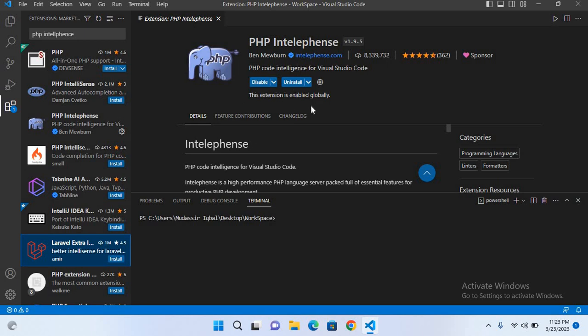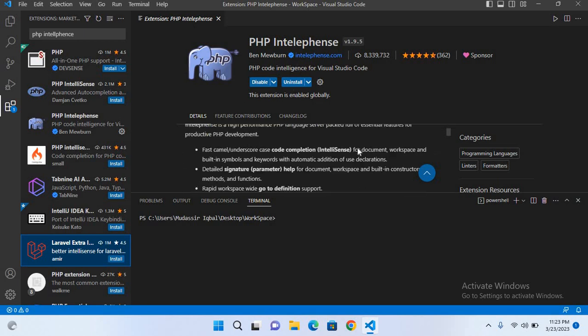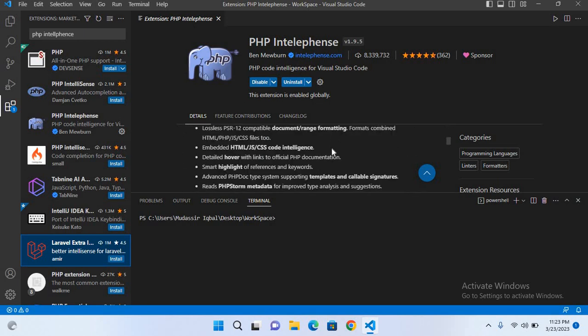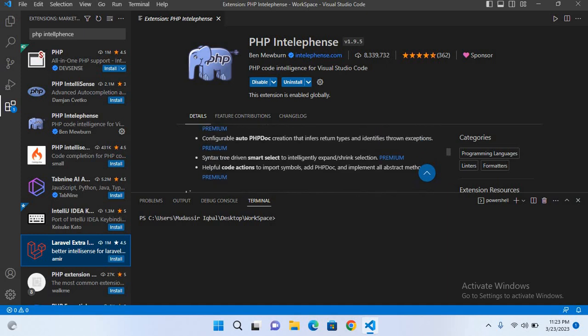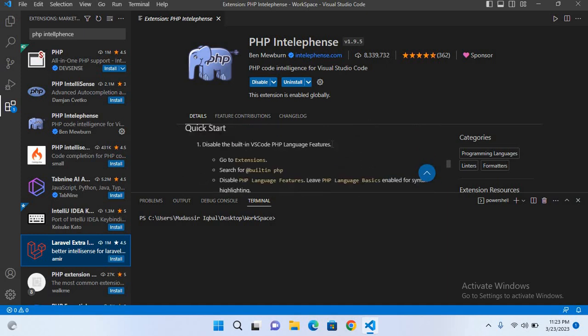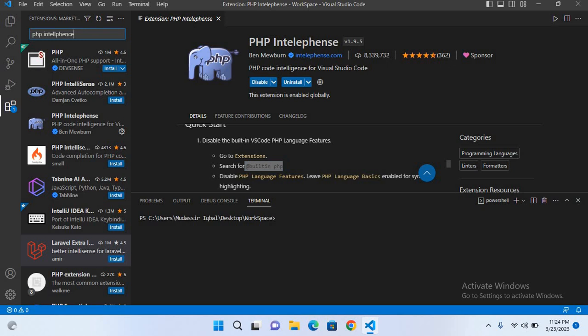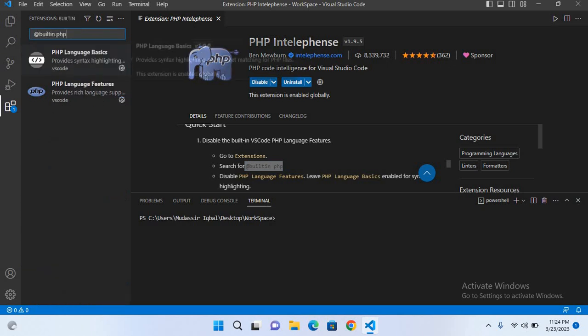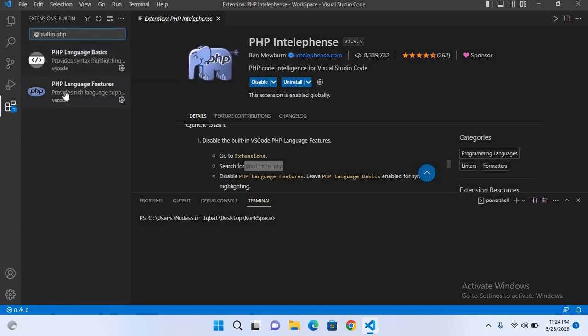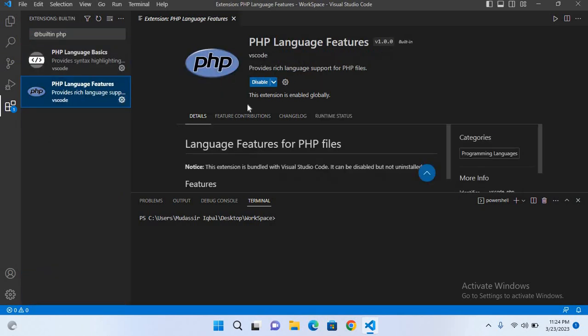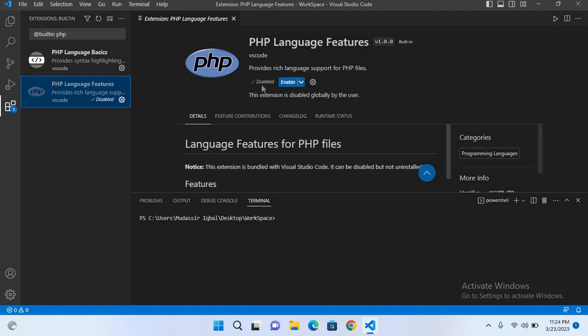we have to go down and follow the instruction for disabling the built-in PHP feature. It says go to extensions, search for @builtin PHP. I'll copy this, paste it here, and now I can see the PHP language features. I will disable this.